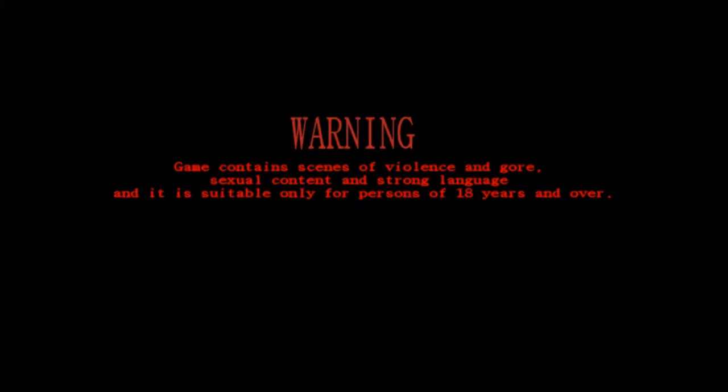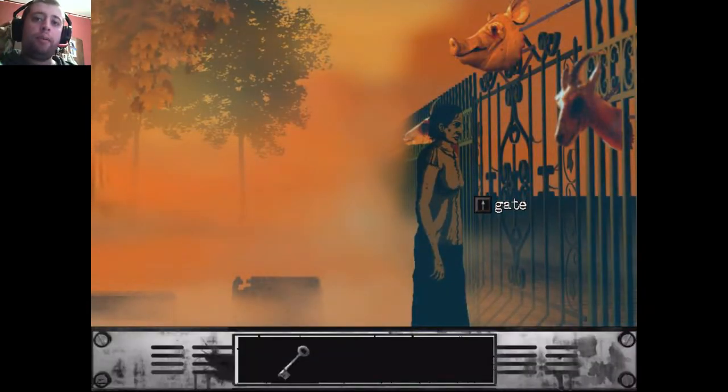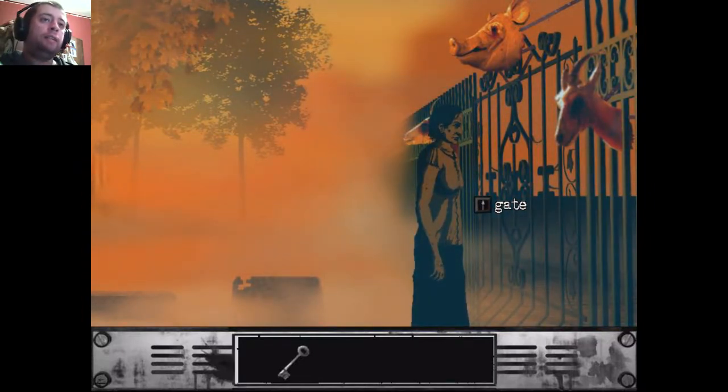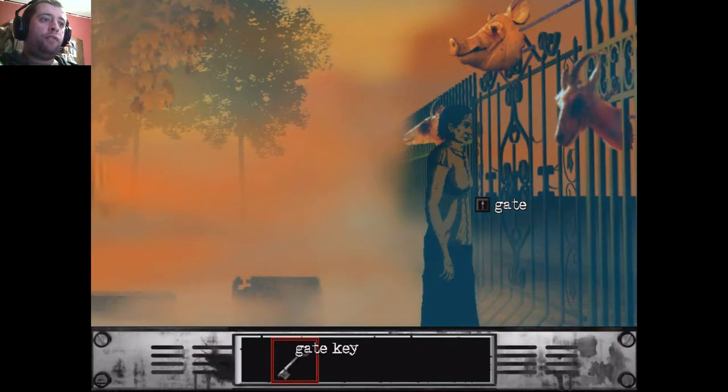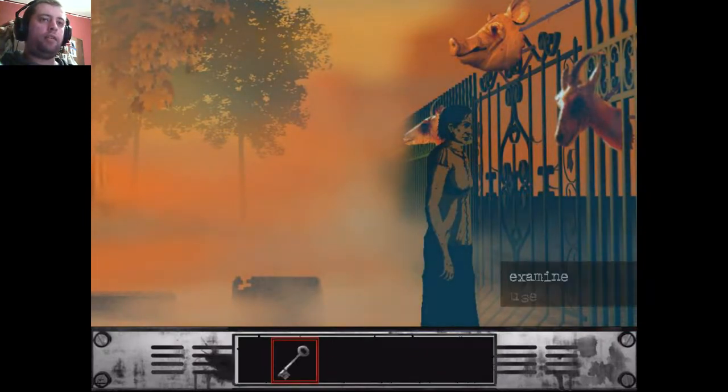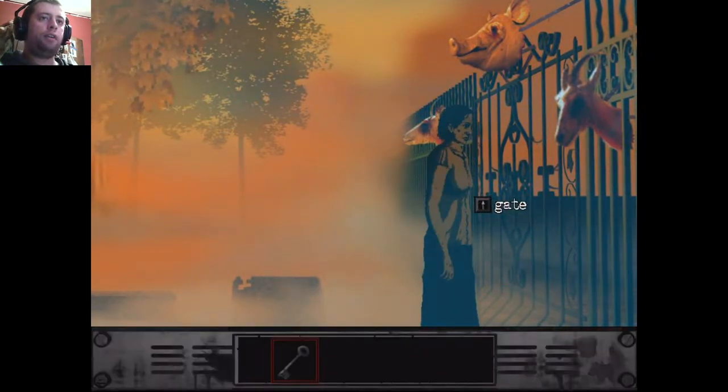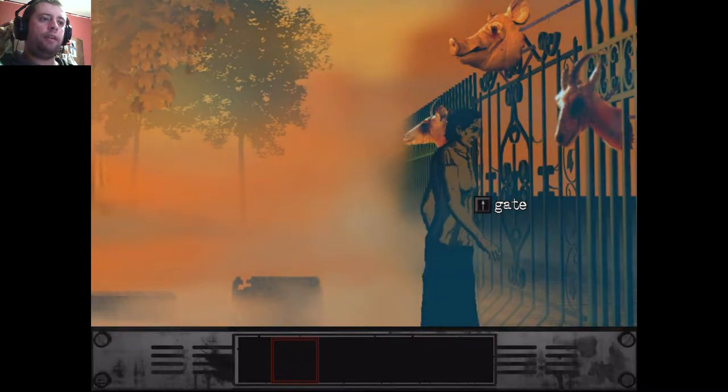Warning. The following video contains graphic and disturbing images. You've been warned. Hello everybody, I am Shepples and welcome back to Let's Play The Cat Lady. Okay, so after this very disturbing start to this game, I'm guessing that the key goes into this gate.